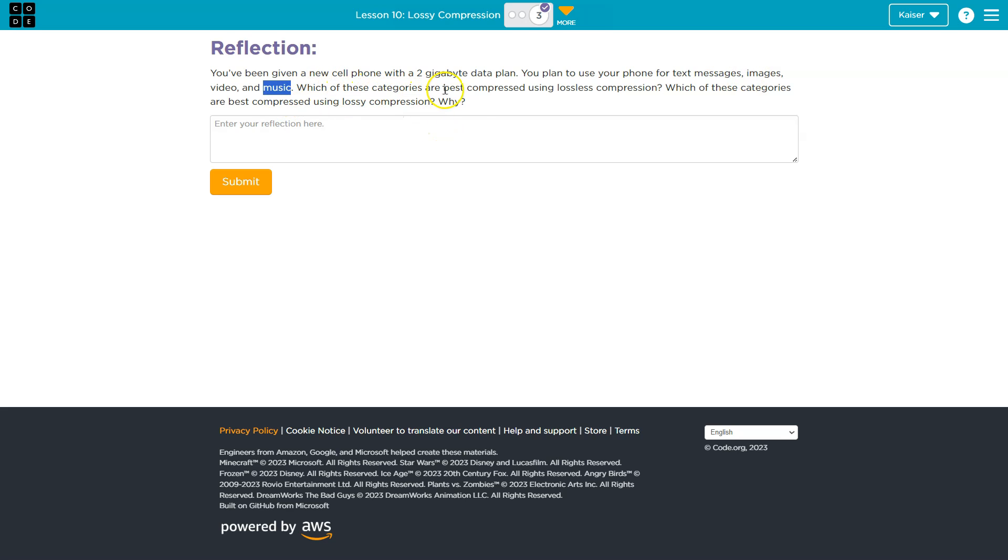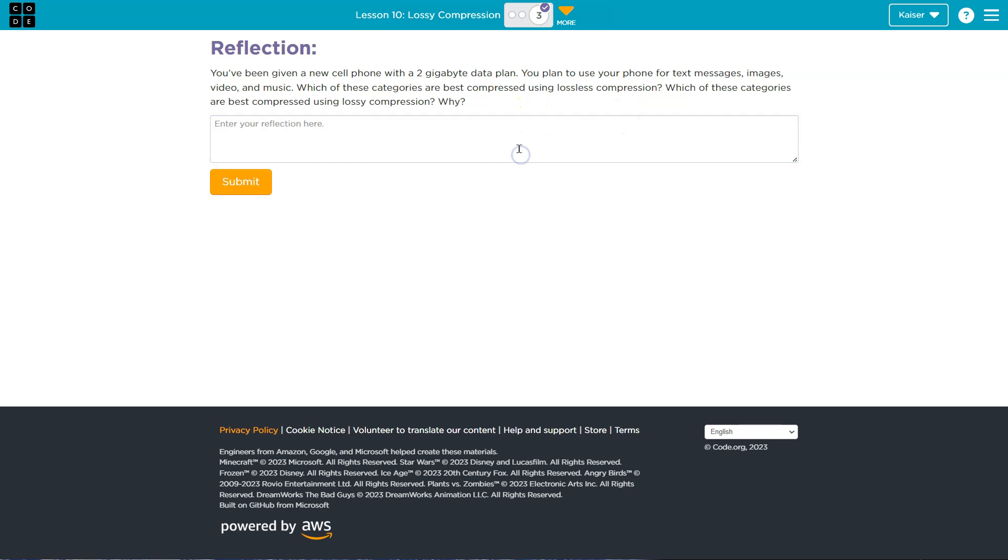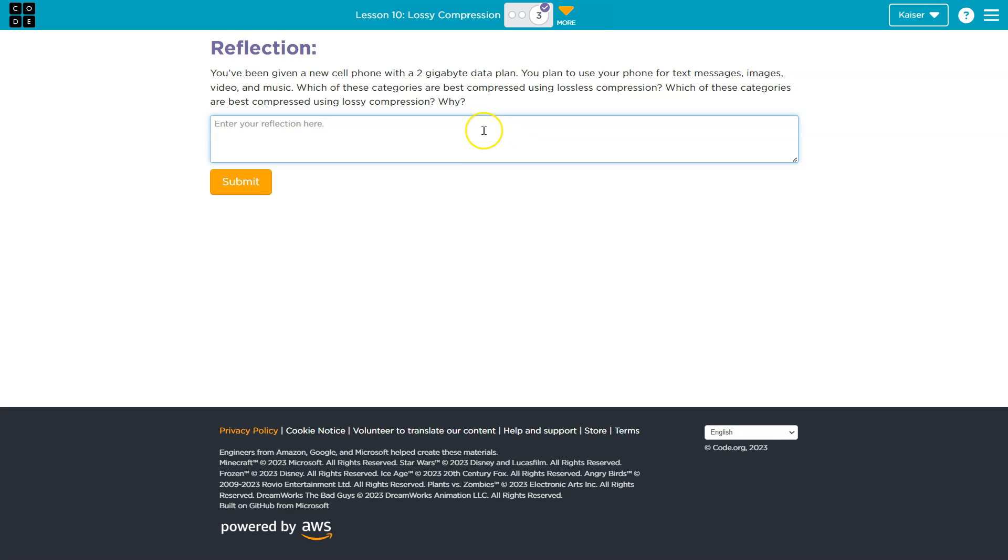Which of these categories are best compressed using lossless compression? Which of these categories are best compressed using lossy compression? Okay, guys. A few things. Don't overthink this.